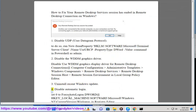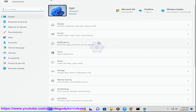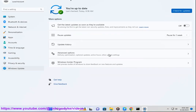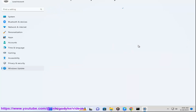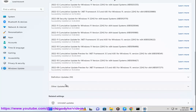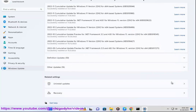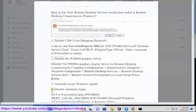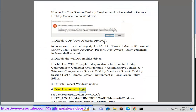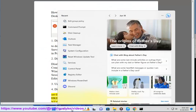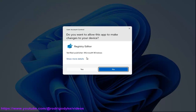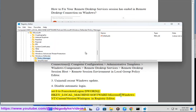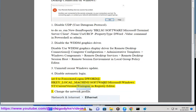4. Disable Automatic Login. Set the value of ForceAutoLogon DWORD to 0 at HKLM\Software\Microsoft\Windows NT\CurrentVersion\Winlogon in Registry Editor.